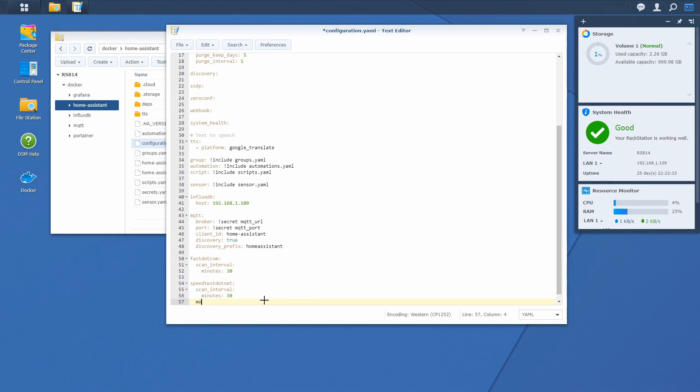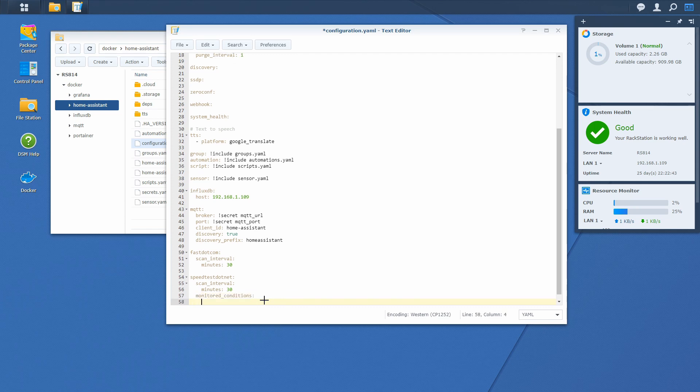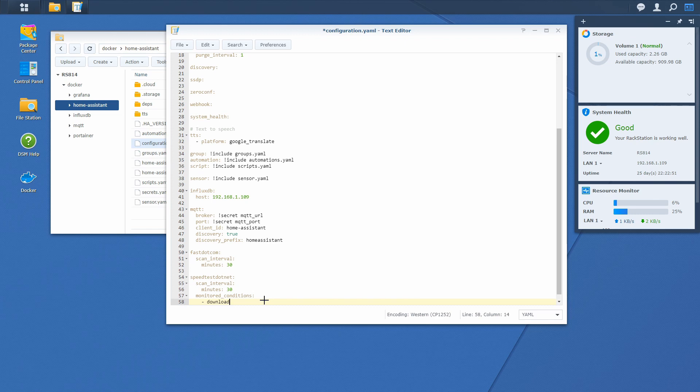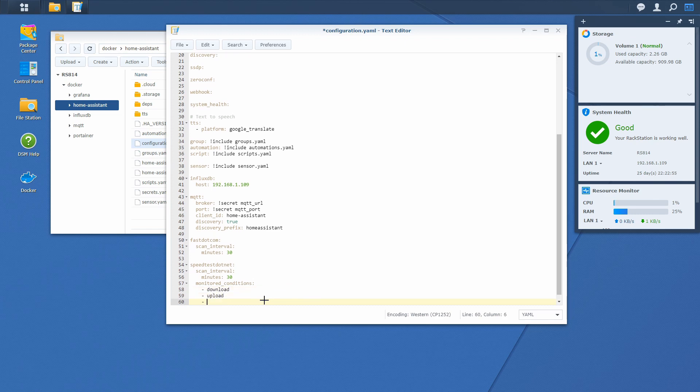So let's type monitored conditions, and we want to monitor a couple of conditions. First of all, we want to monitor download, of course, same as fast.com, but we are also interested in upload speeds and we are interested in ping.